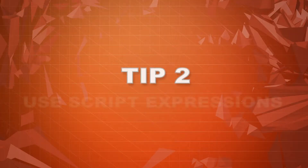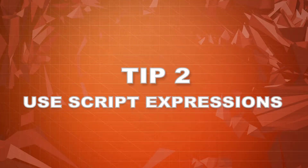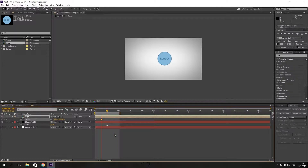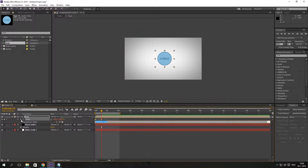Tip number two: use expressions. This tip looks a bit like number one, but instead of changing the speed of the Easy Ease, we are now adding an effect to the keyframe with a small script. This will look more professional and better for your animation.